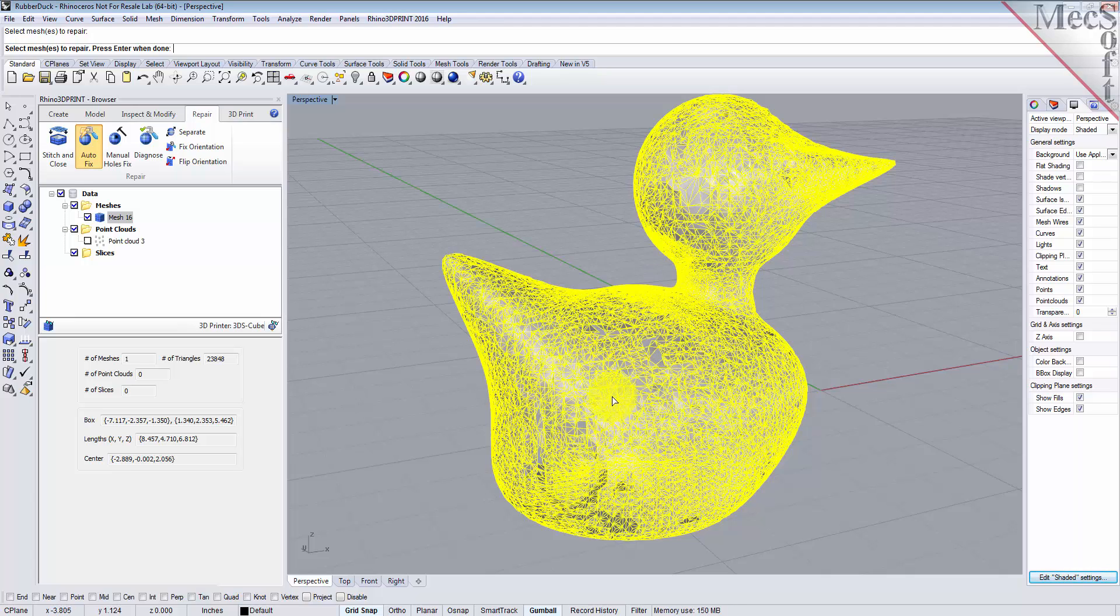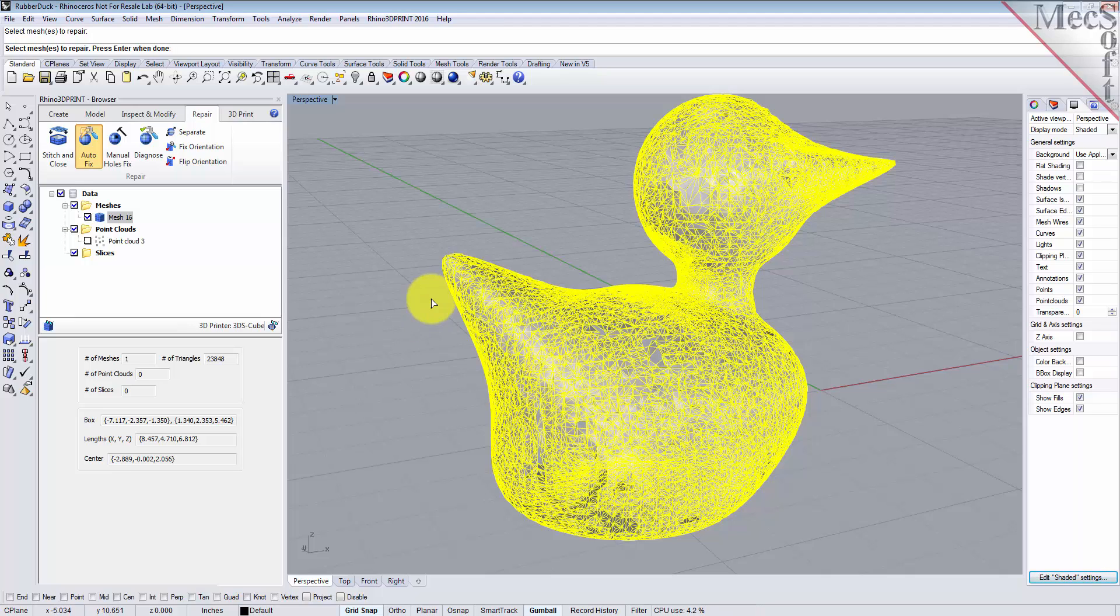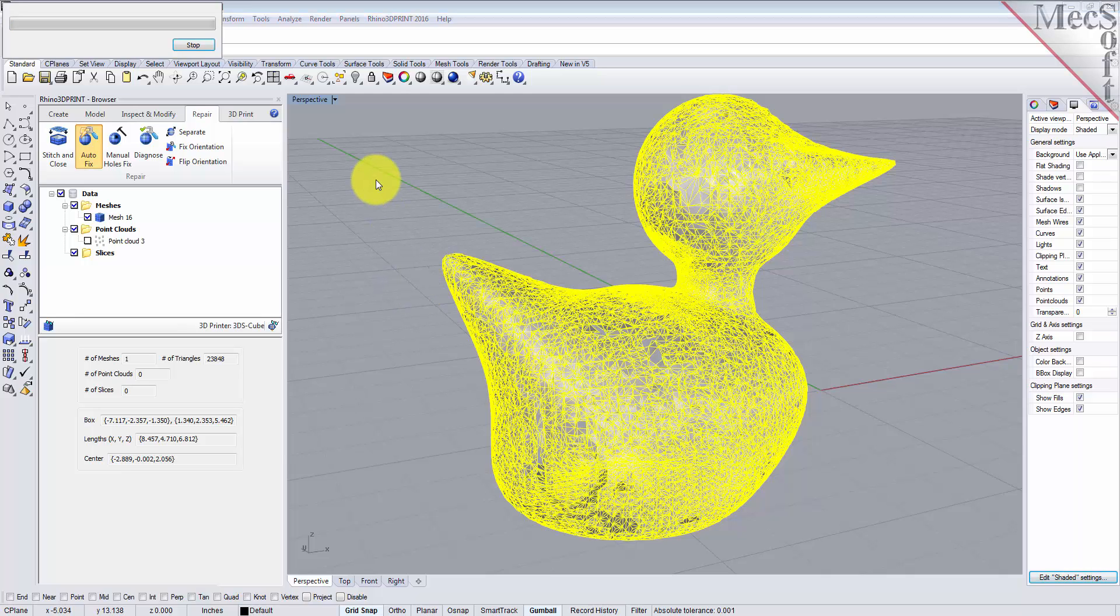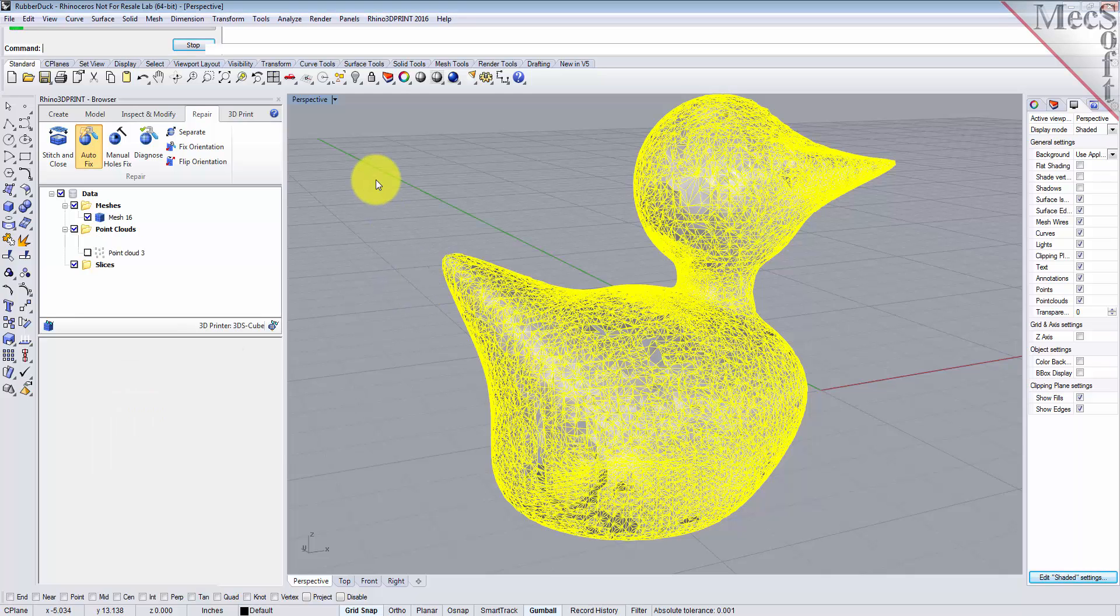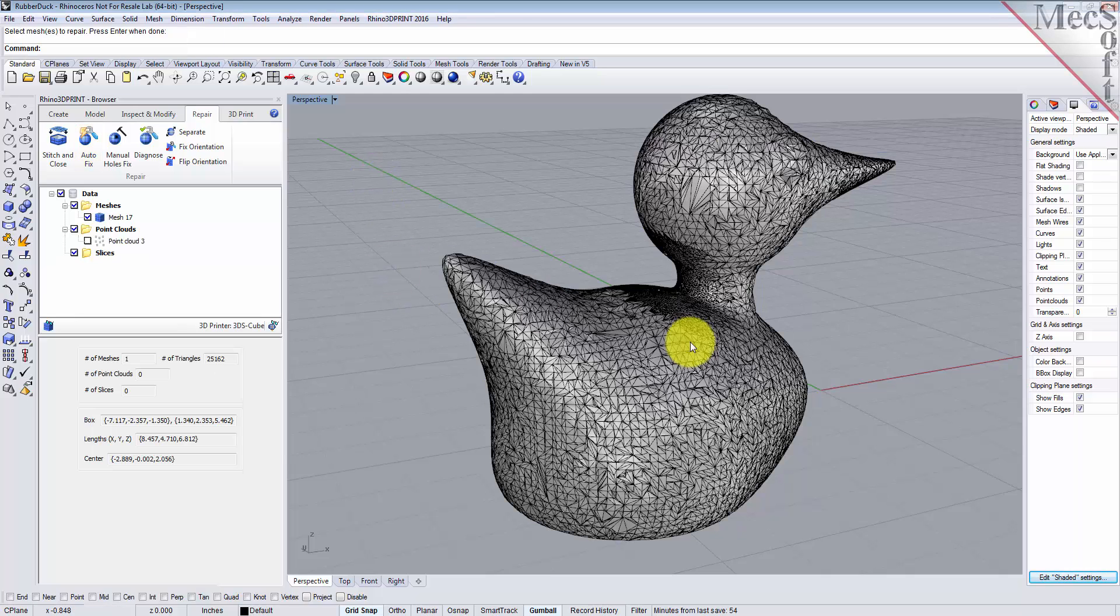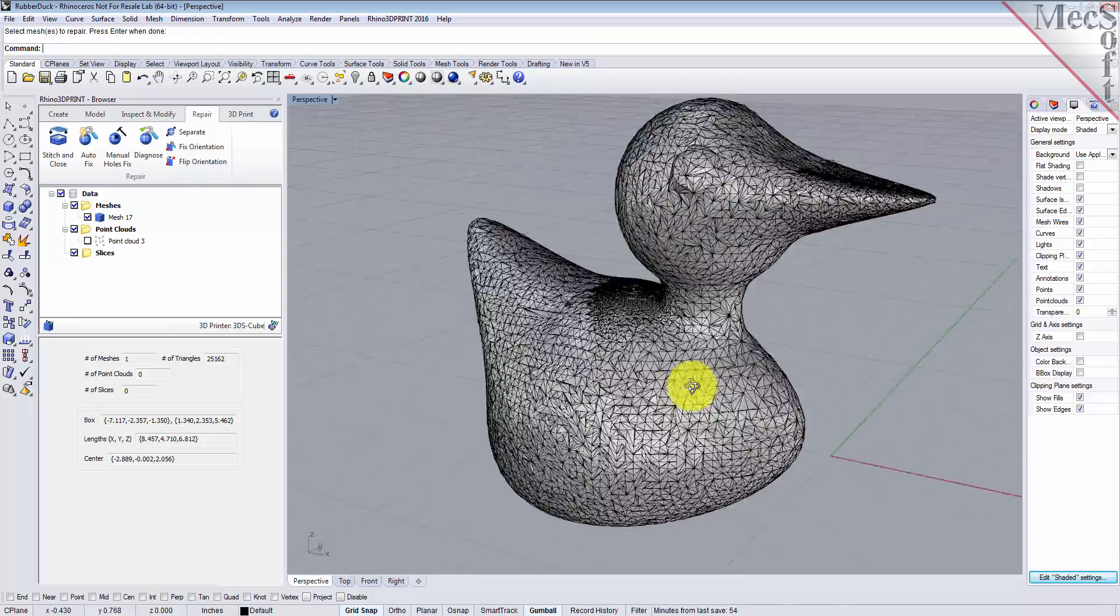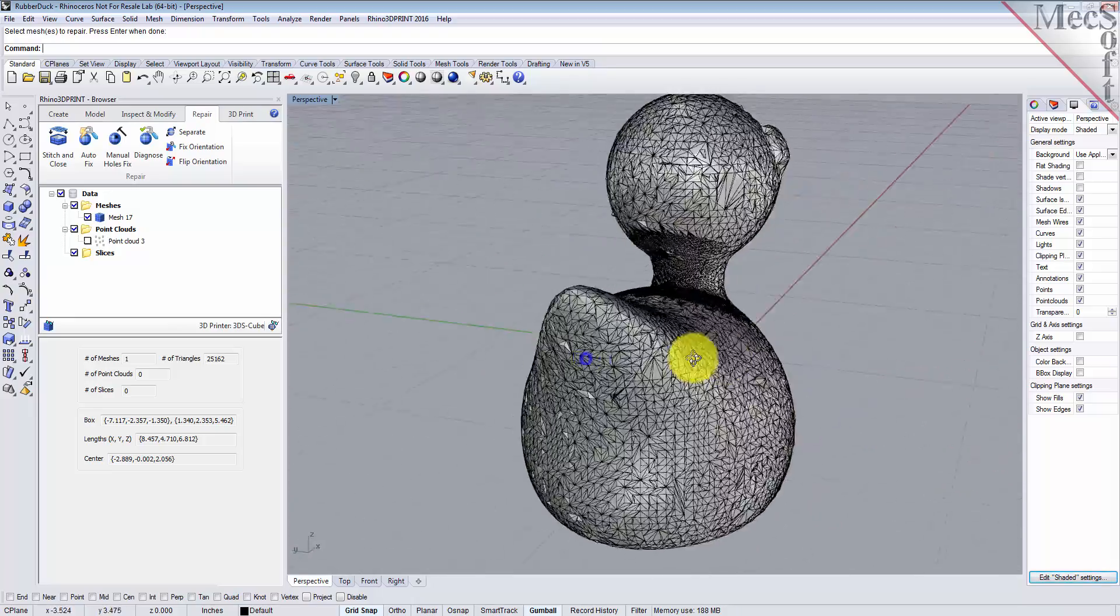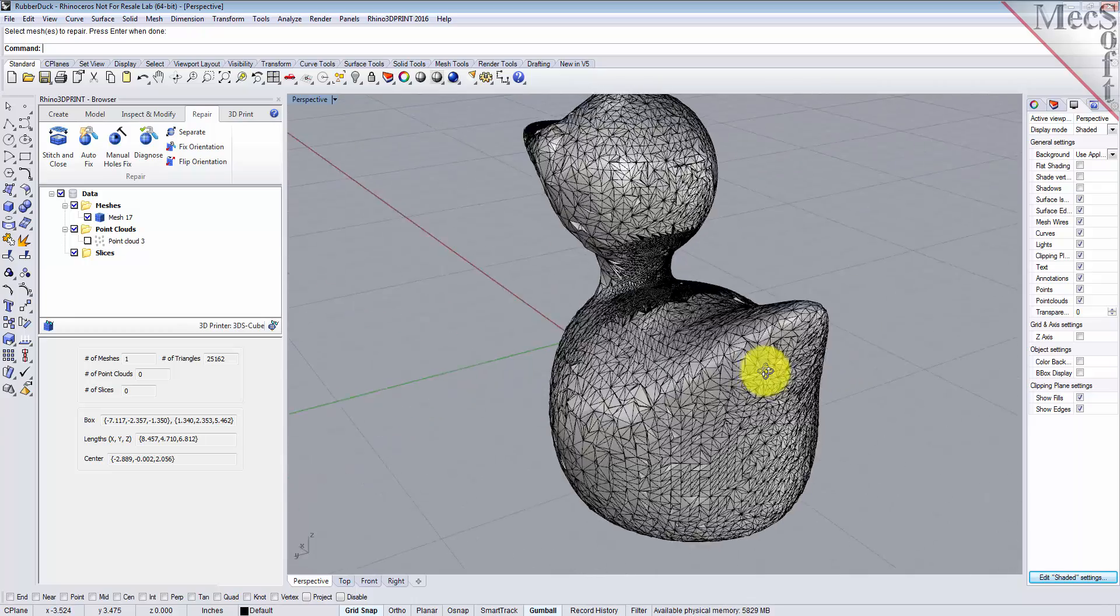It will also correctly orient all the triangle facets. So we select the mesh, right-click, and let it do its job. Here we go. You can see the holes in the mesh were filled in.